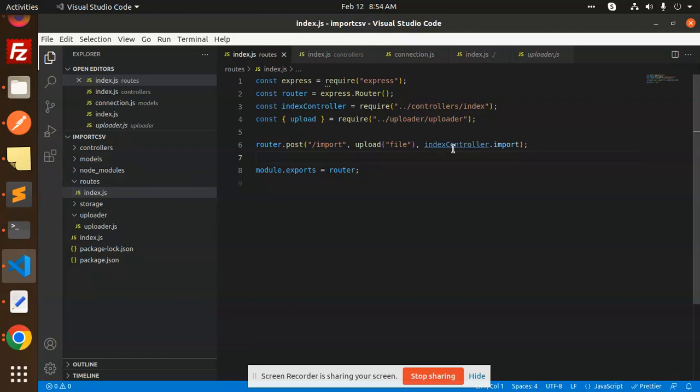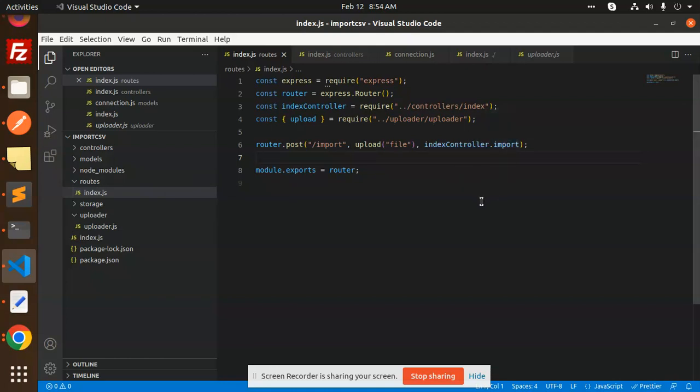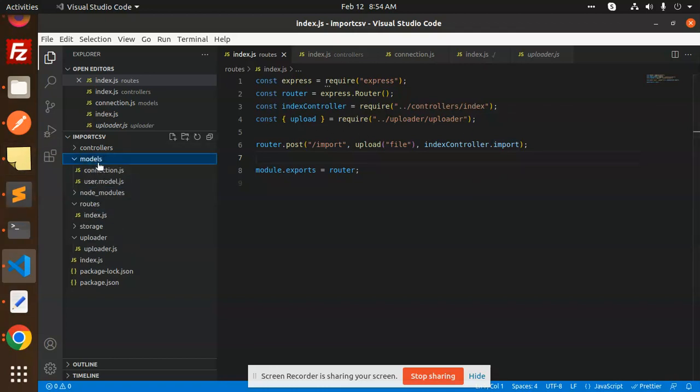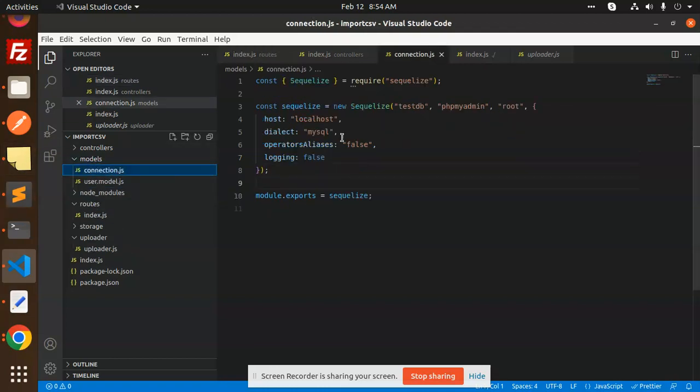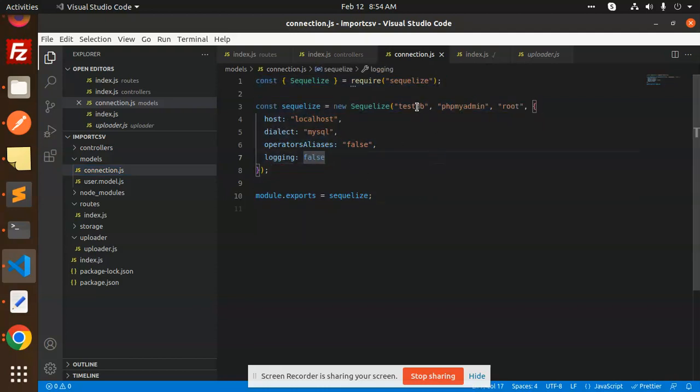Next, we have an index controller where we have added the logic of import function. Before that, we have to check out the models. So here we have the models. We have connections, a Sequelize connection.